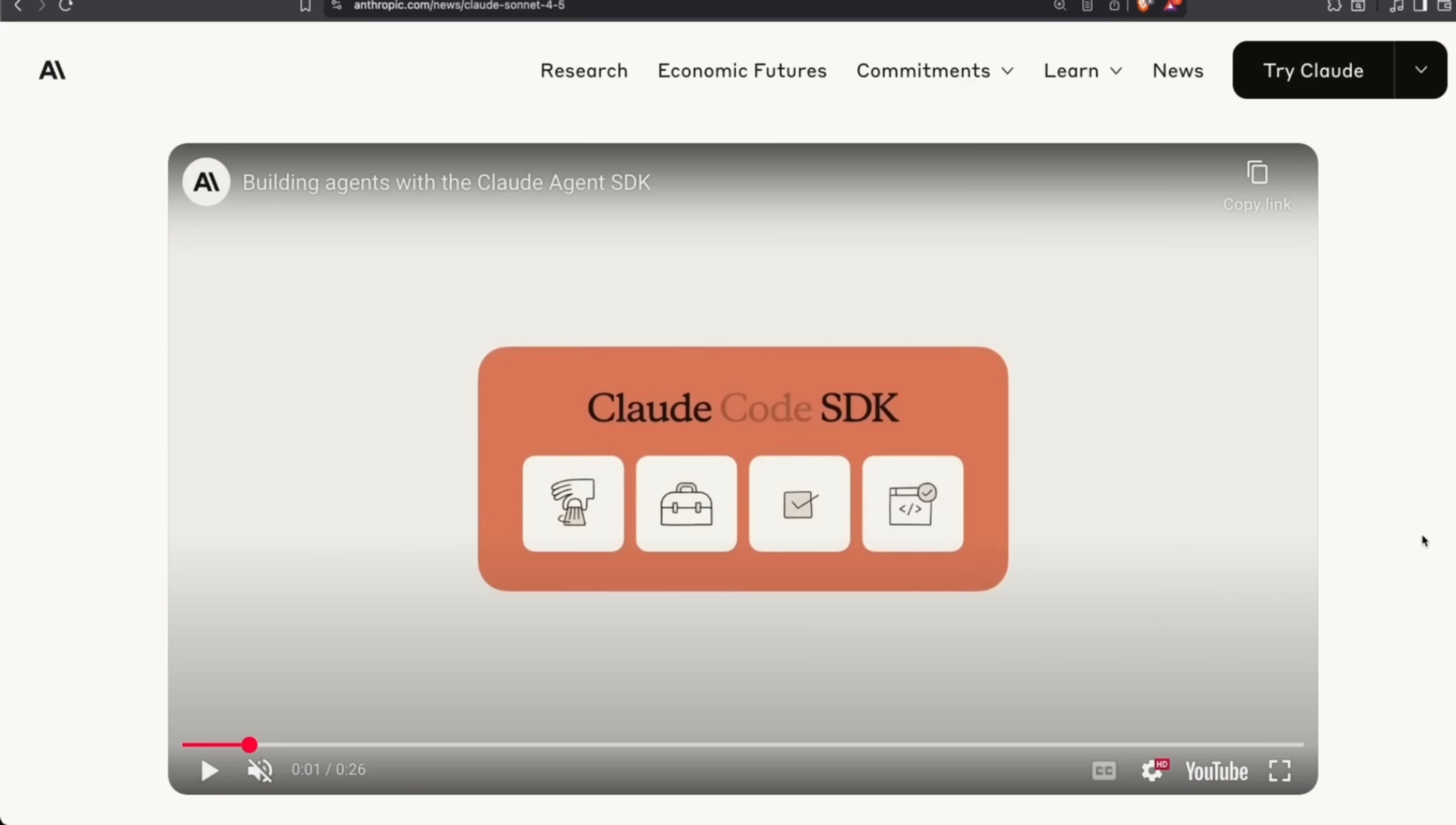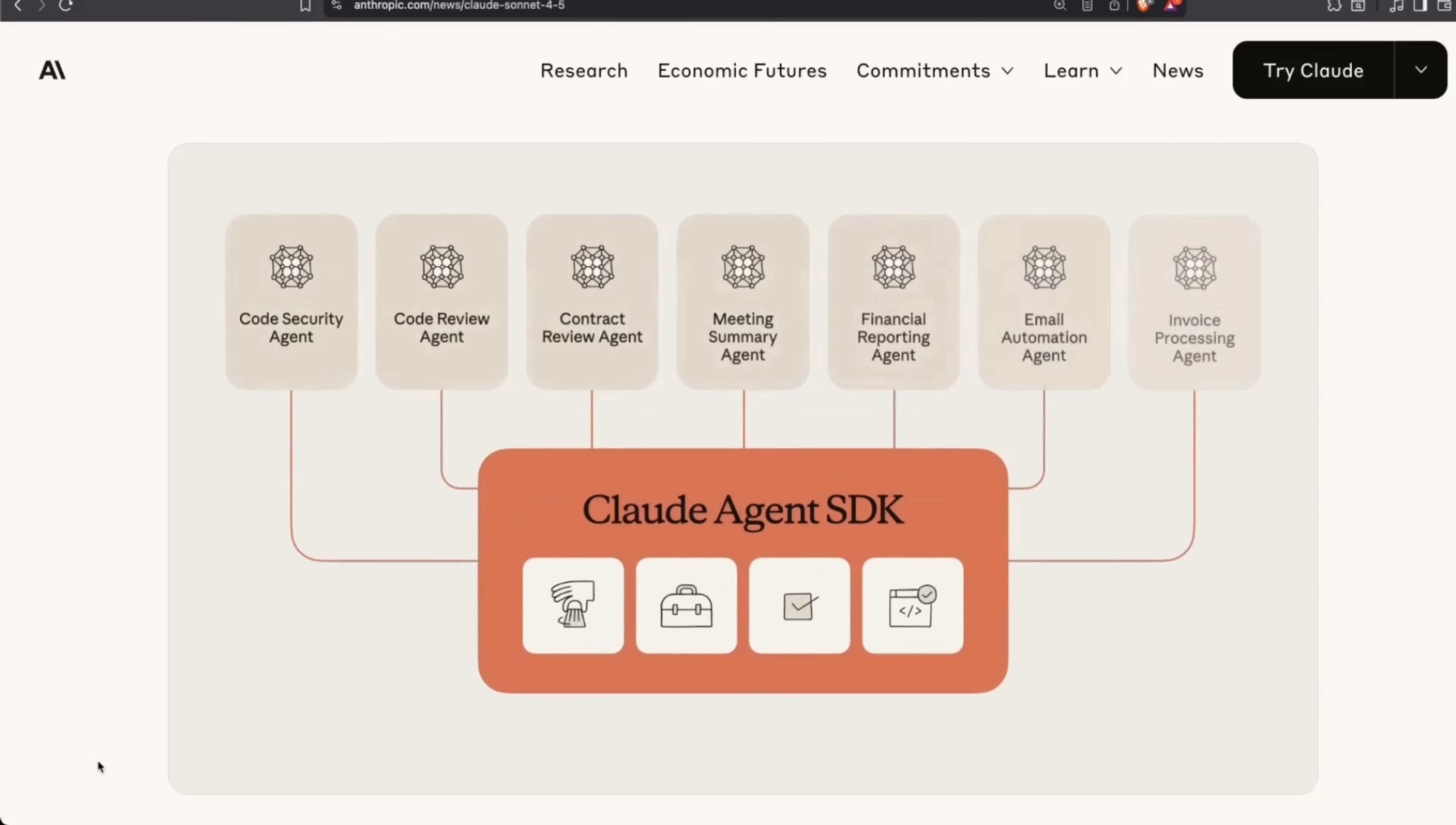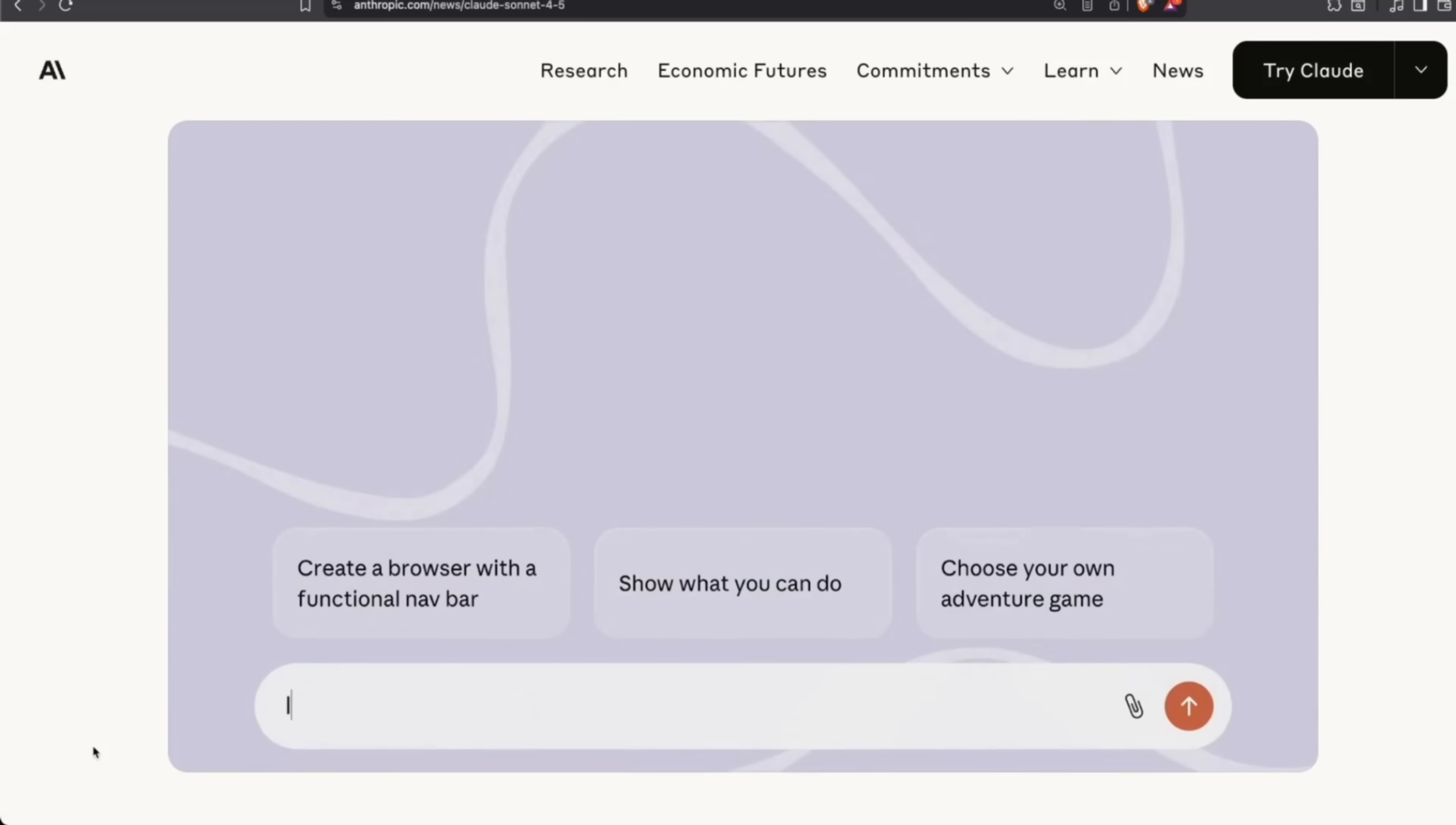And it's not just the model. Anthropic is actually releasing a number of different tools, including what they're calling Cloud Code SDK, Cloud Agent SDK where you can use Cloud Code in your own applications, and Imagine with Cloud—a new way of building software.